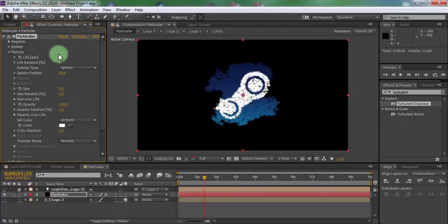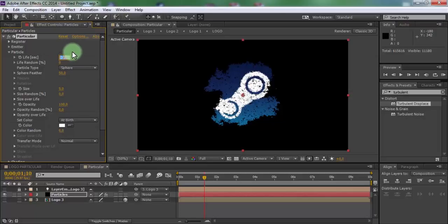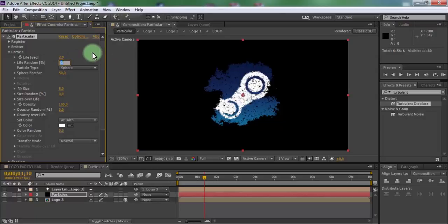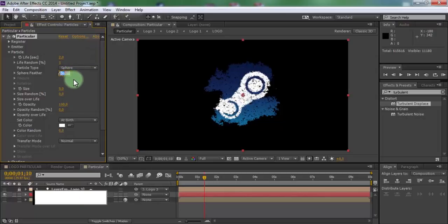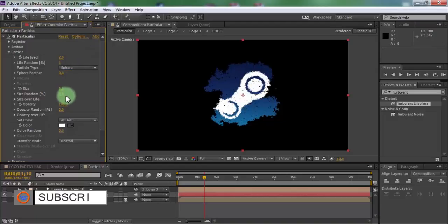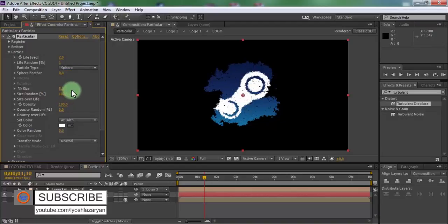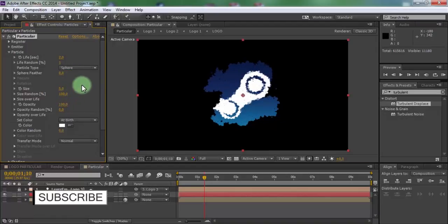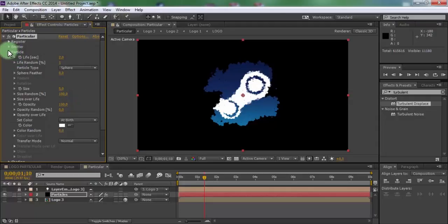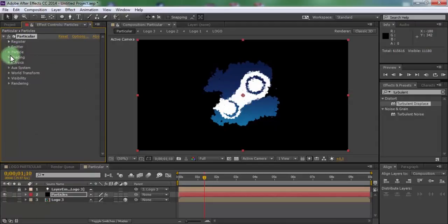Open particle. Change life 2, life random 1. Sphere feather 0, size random 100. Close particle.